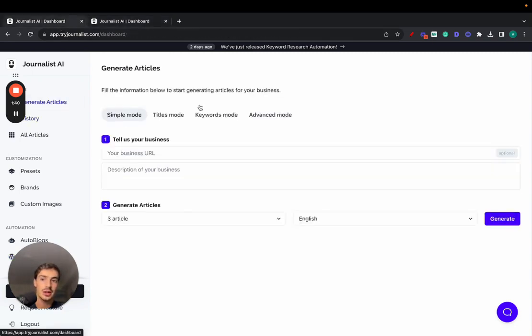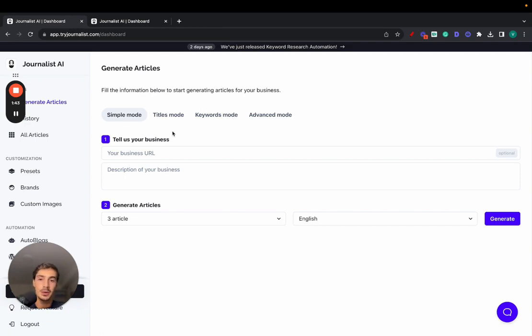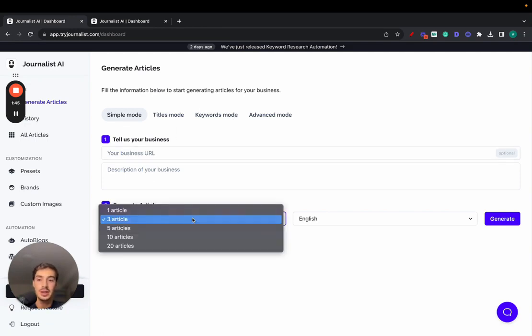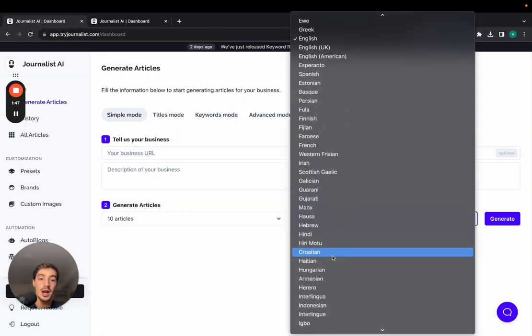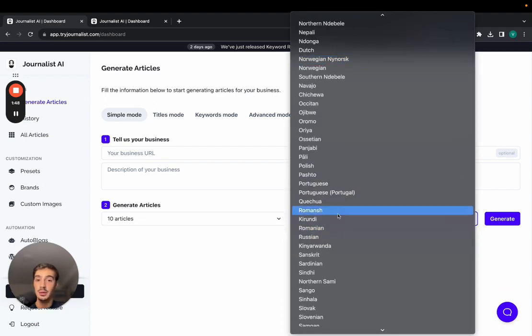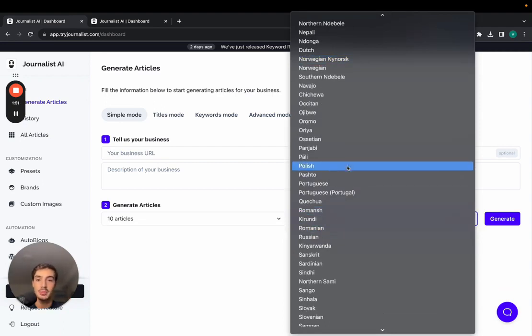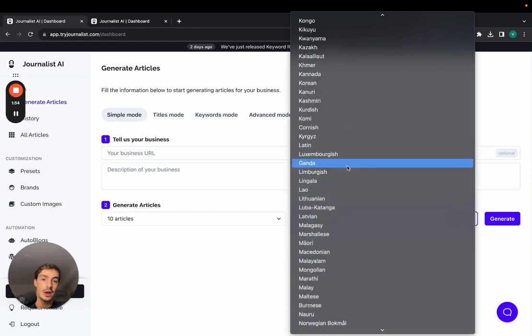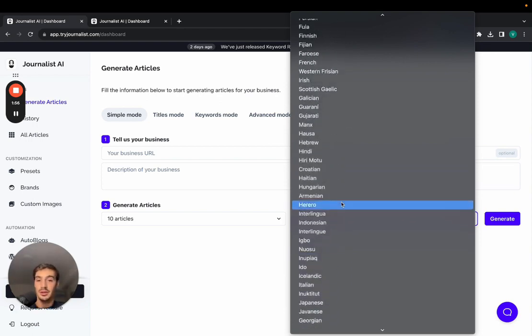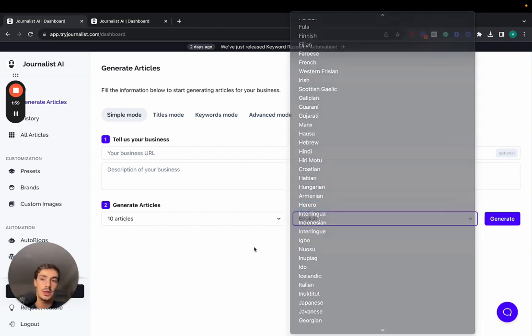I won't show you exactly how to generate the content, but there's four modes. The simple mode essentially gives you a business URL description, select how many articles you want, select over 150 different languages, because it's very important if you're targeting international markets—Portugal, Spain, Greece, Turkey, whatever it is—you want to be able to produce content in these foreign languages to target these international markets. You can do so with this.